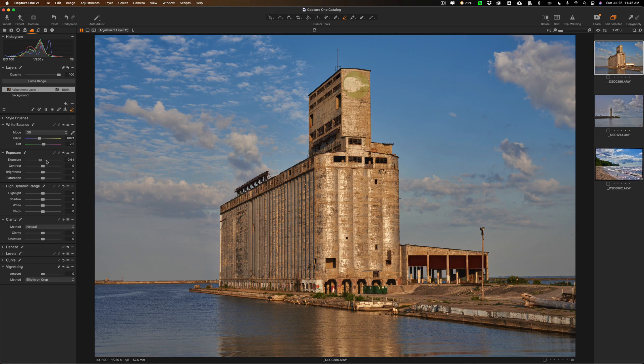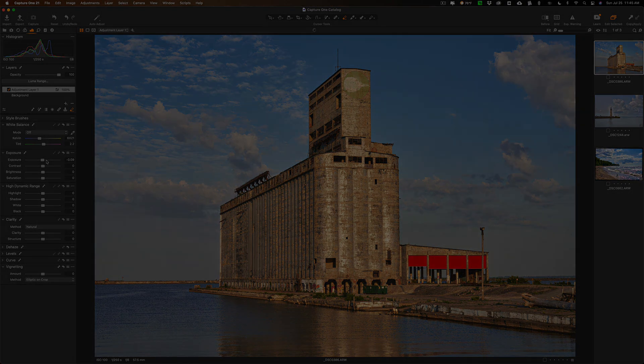So the magic brush tool in Capture One version 14.3 — very cool. Thank you to everyone who watches my videos, I really do appreciate it. I'll talk to you guys soon.